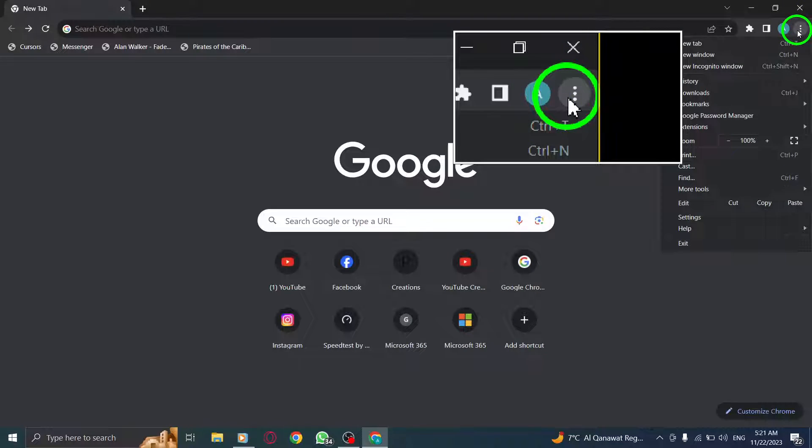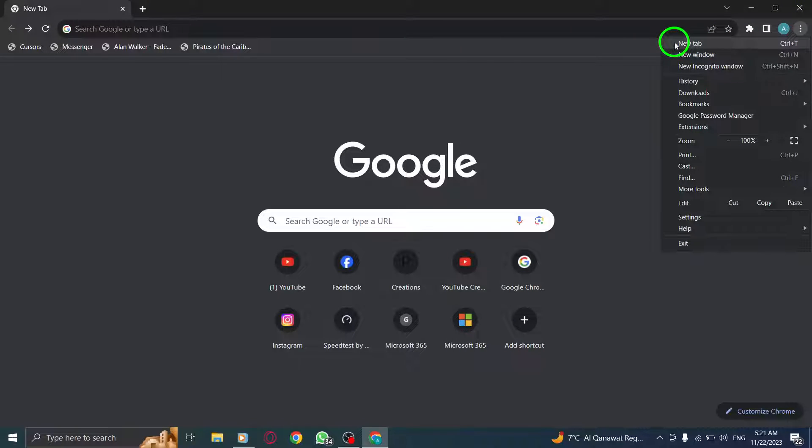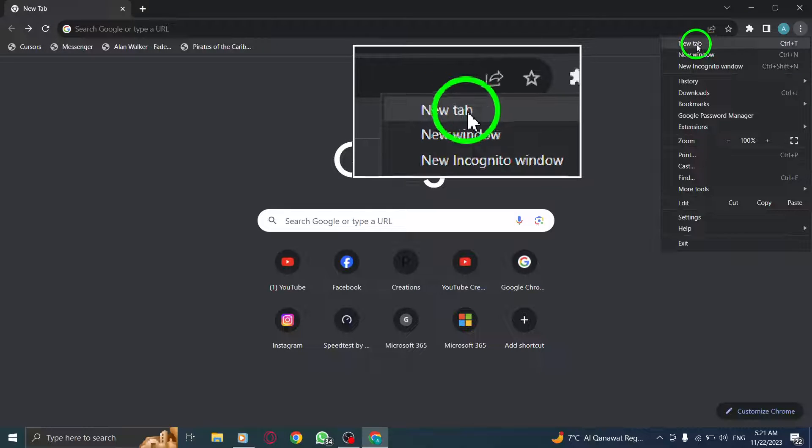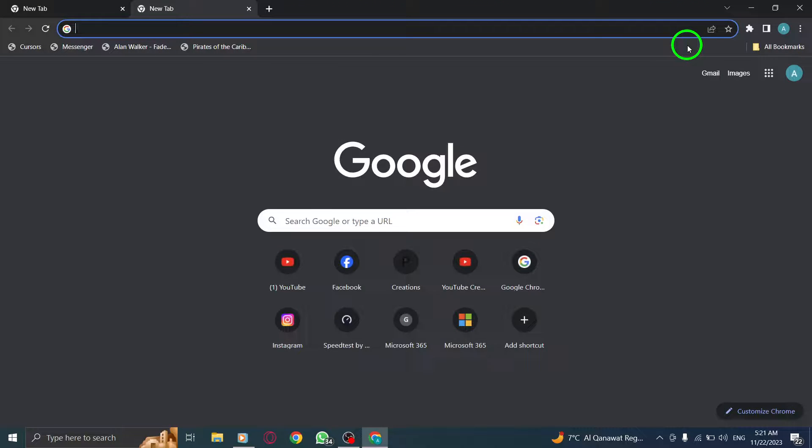Click on it to access additional options. Step 3. From the drop-down menu, select New Tab. This will instantly open a new tab in your Chrome browser.